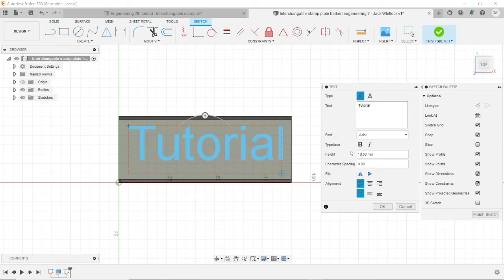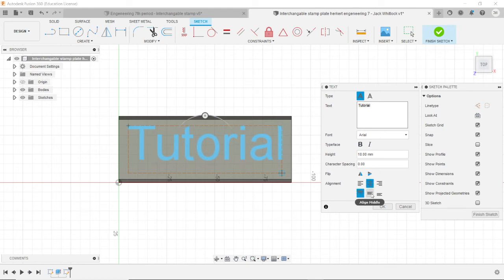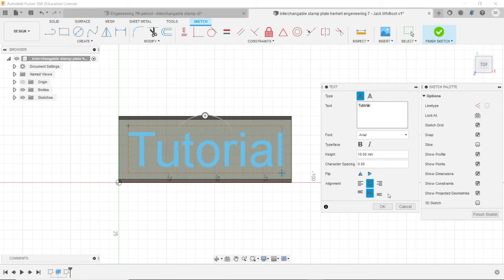And yeah, just play around with it. You can mess with the alignment if you want to be centered, off to the left, right, align the middle, or whatever. Just play around with it. Figure out what looks good. I'm good with this.